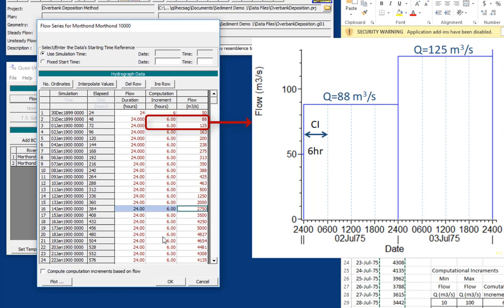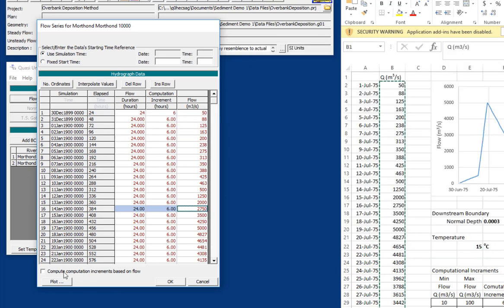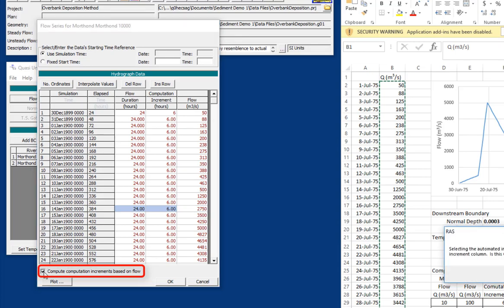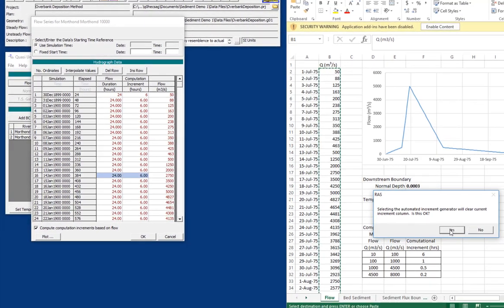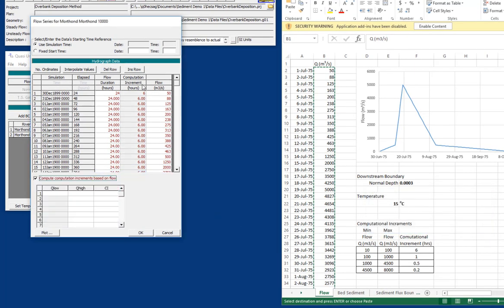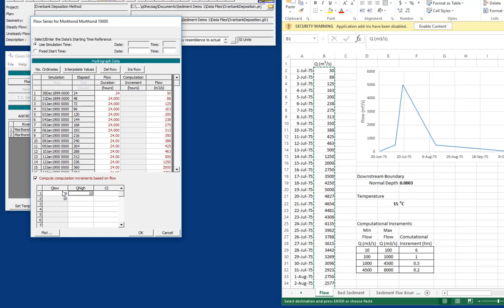But the other thing you can do is that you can assign computation increment based on the flow. The idea is that the higher the flow is, the more computational resolution you want through there to resolve smaller bed changes. And so we're going to go in and click this compute computational increment based on flow option. And what that'll do is that'll automate this middle column. And we're going to use this chart right here. We're going to say for flows between 10 and 100 cubic meters per second, we're going to use a computational increment of six.